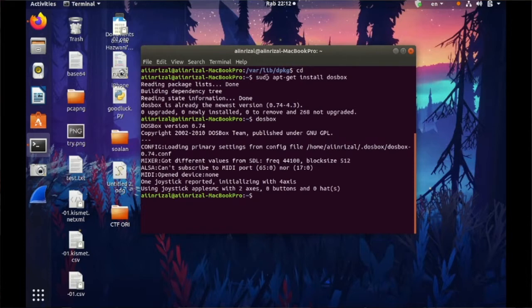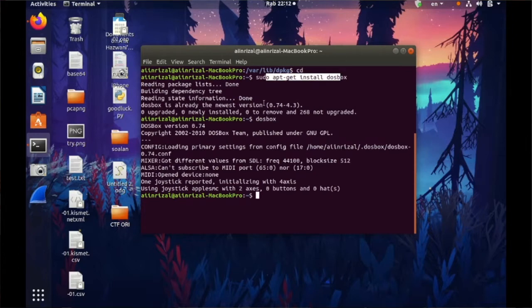And then you will go here and just open DOSBOX. DOSBOX and then you open it, tadaa.